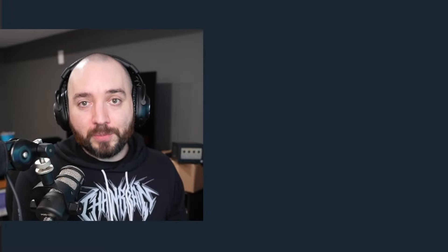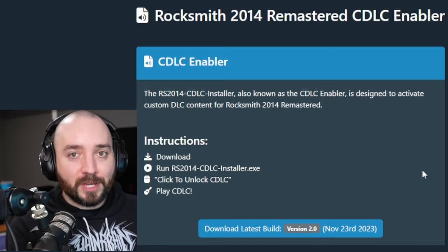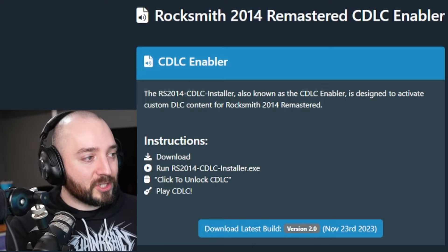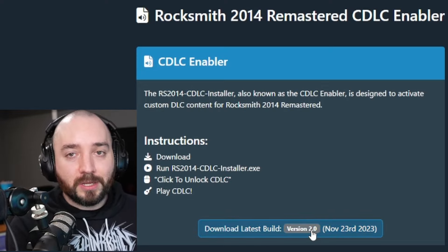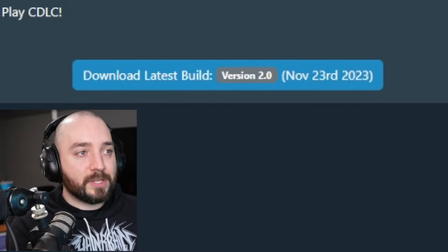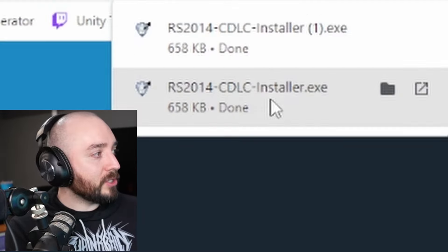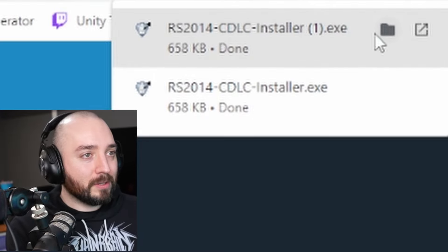So once you make sure that your Rocksmith 2014 is installed on your computer, the first step is you're going to find the link in the video description and click that. This is actually the Customs Forge website that hosts all of our custom stuff. They made this nice little page to download the custom patch installer for us. So you click the download button here and it's going to download into your downloads folder.